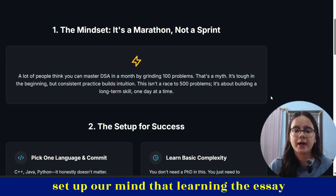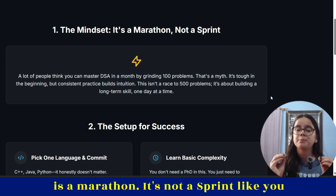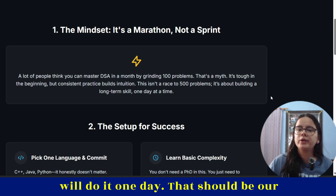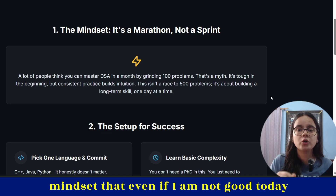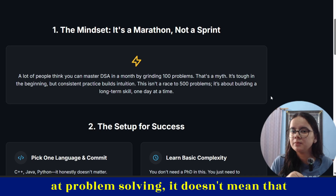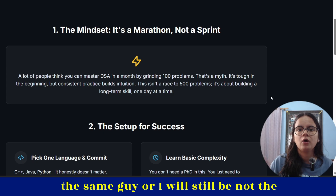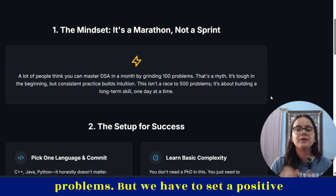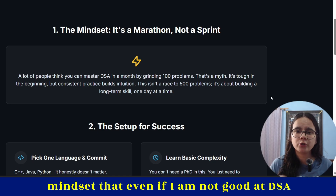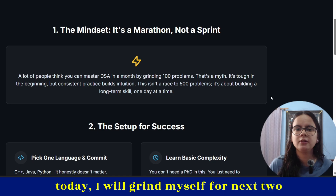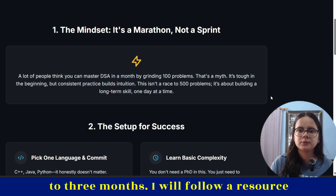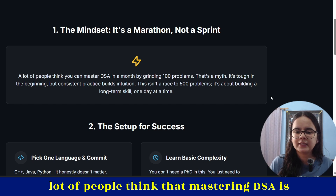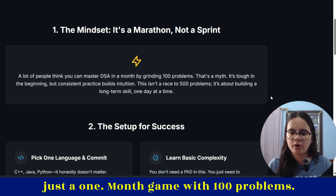We will first set up our mind that learning DSA is a marathon, not a sprint. You can't do it in one or two days, but you will do it one day. That should be our mindset — even if I'm not good today at problem solving, it doesn't mean that after two or three months I'll be the same. We have to set a positive mindset and grind ourselves for the next two to three months, follow one resource particularly, and master DSA.